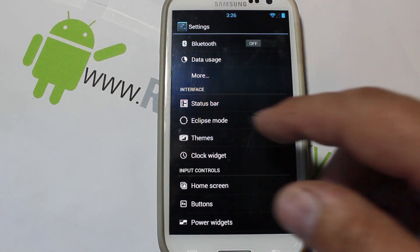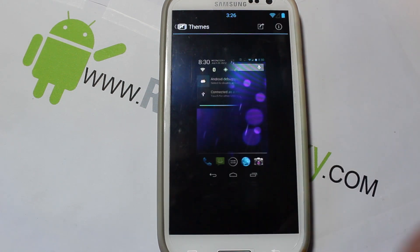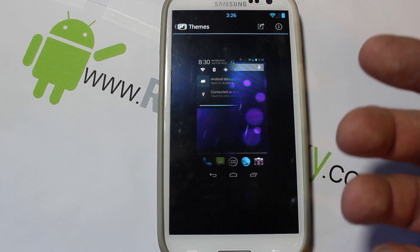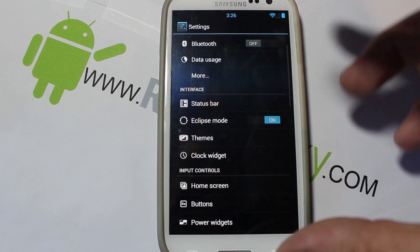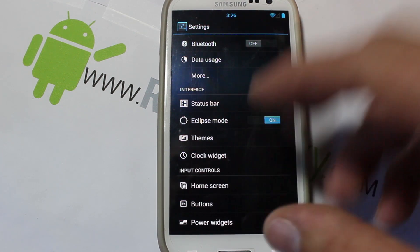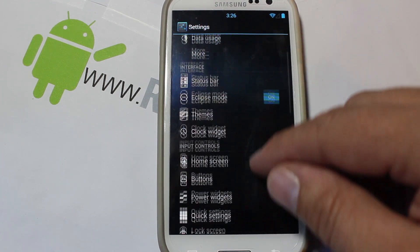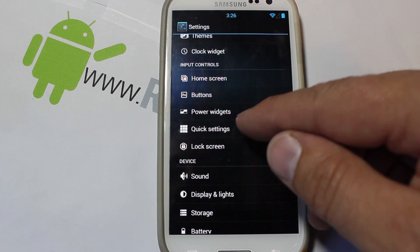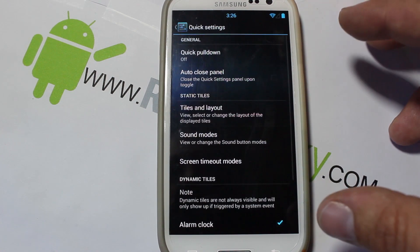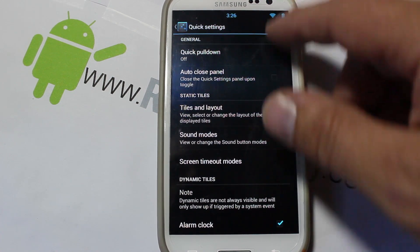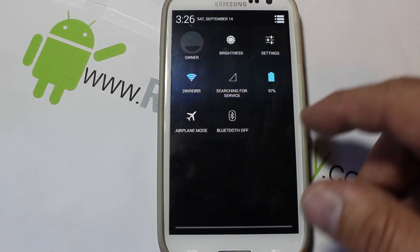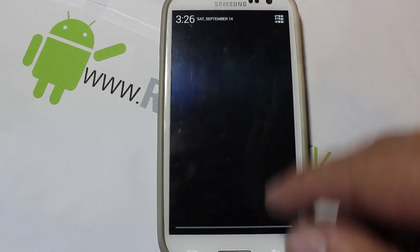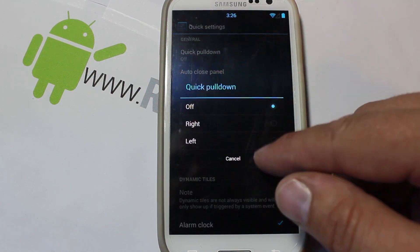You do have themes, so it does have theme chooser and you can download your theme chooser themes from Google Play. Those features are in there. Clock widget, some stuff in there for that. Quick settings - so that is these actually.